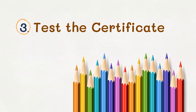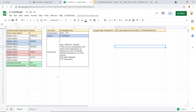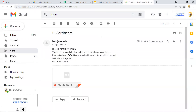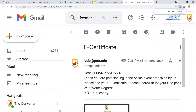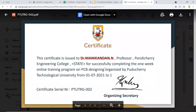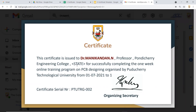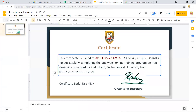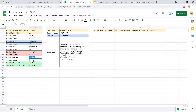In step three, we test the certificate before launching to all participants. Go to 'e-certificate' menu and click 'Test'. The script runs and sends a test mail. Checking the email: 'Dear Dr. Manik, thank you for participating...' — the certificate shows Dr. Manik, Professor, and Pondicherry Engineering College are correctly substituted. However, the state field has not changed — the issue is that 'city' was used in the setup but 'state' is the placeholder in the slide template.